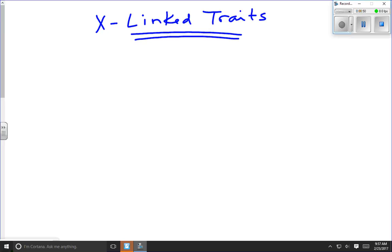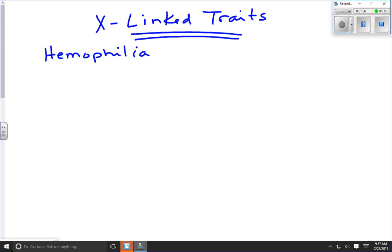The best way to understand this is to look at an example — the human disease hemophilia. Hemophilia is a blood clotting disorder and the gene for this disease is found on the X chromosome. When we write out symbols for hemophilia, it happens to be a recessive disease. We could use a little h for hemophilia and a big H for no hemophilia, but that doesn't help us with the X and Y chromosomes.